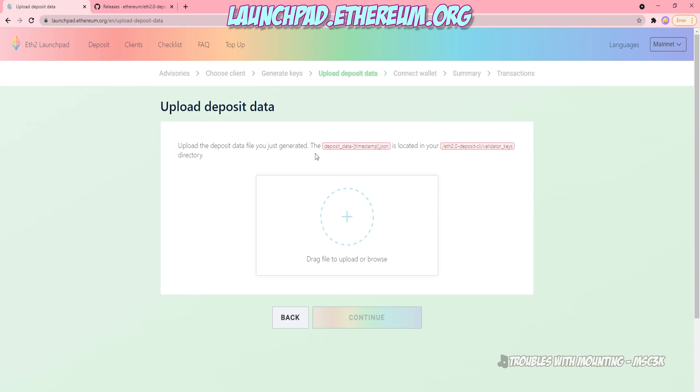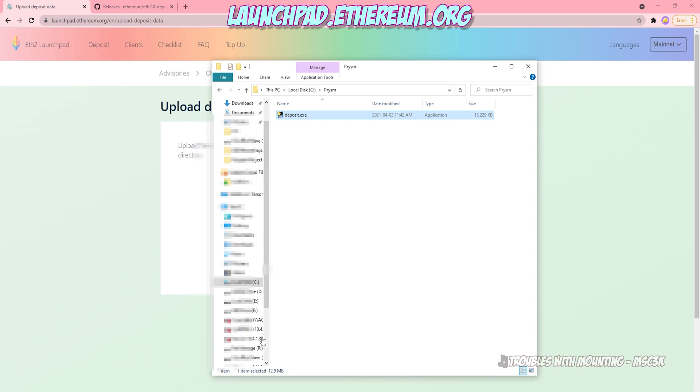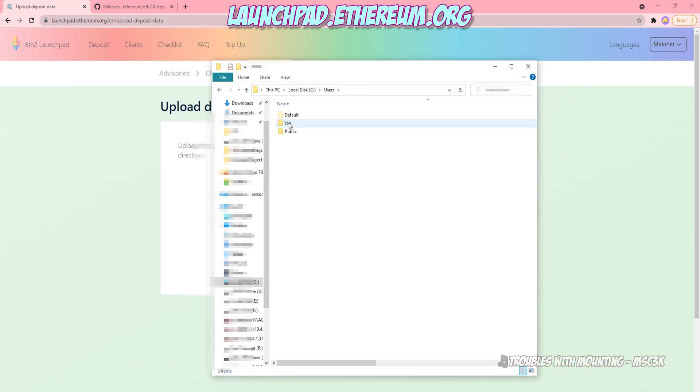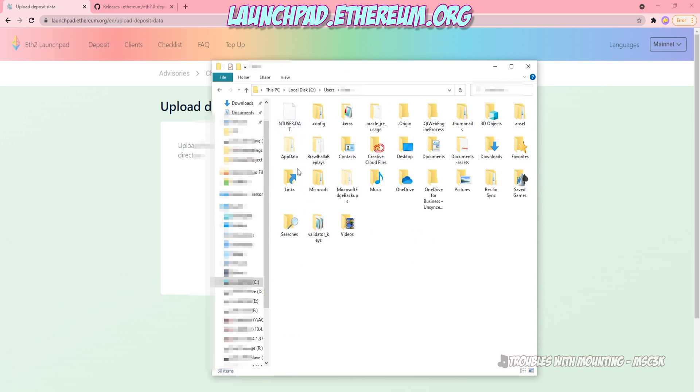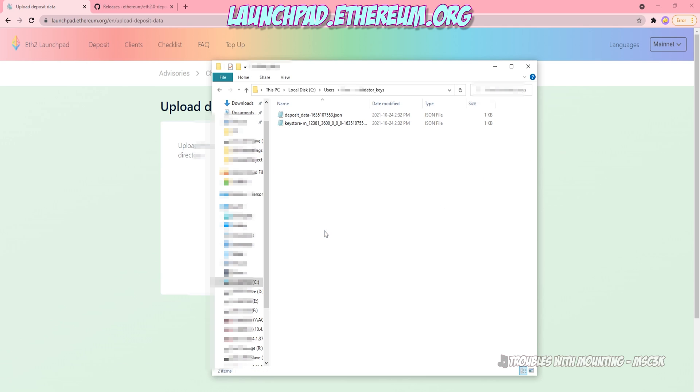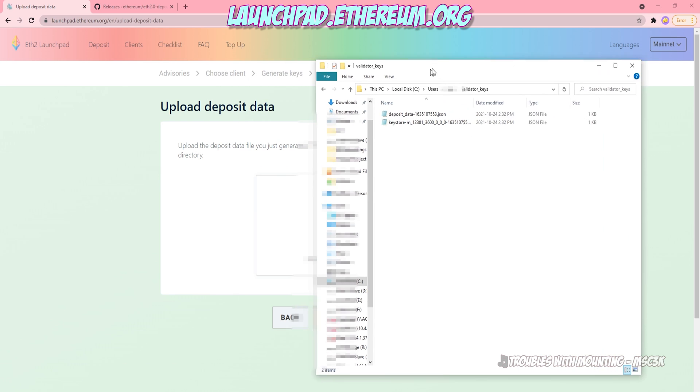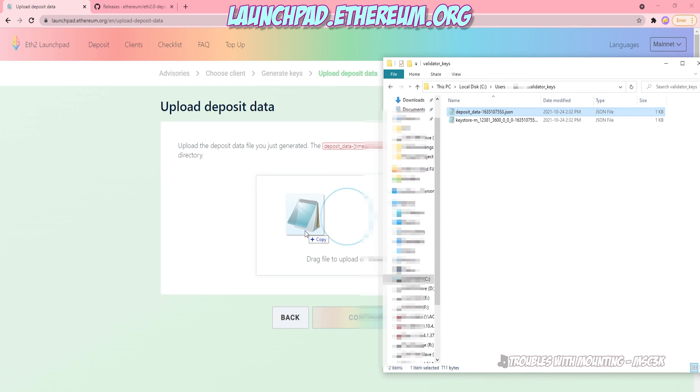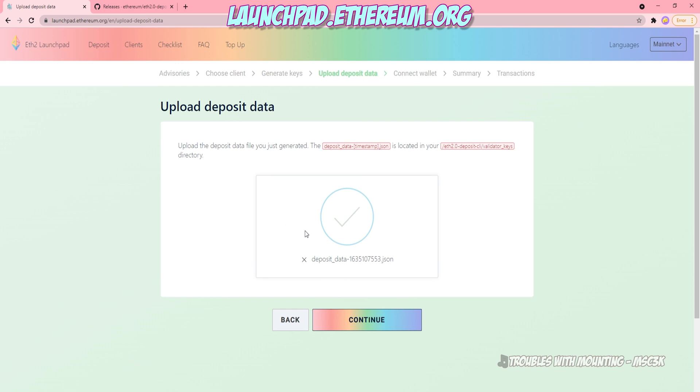And now it's going to ask you to upload your deposit data. So you're going to have to go to the directory that you had created those key store files into. Go ahead and hunt those down. And then once you've got that validator key folder open, you're just going to want to take your deposit data file and click and then drag and place it into the page. So just drop it there and then click Continue. Super easy.